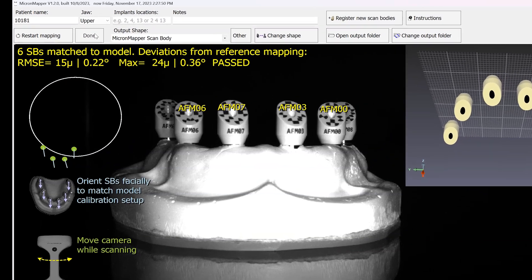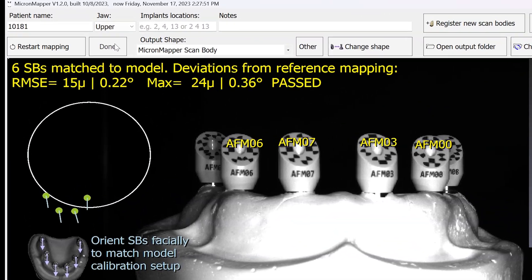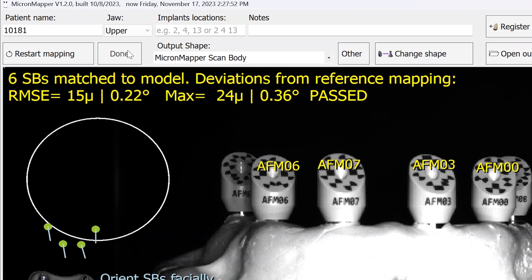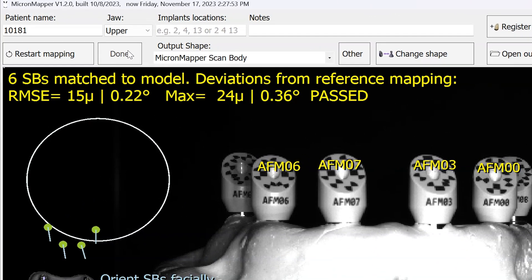After the scan is completed, if you look in the top left hand corner of the software, you'll notice that on average we got 15 microns of accuracy with a maximum deviation of 24 microns.